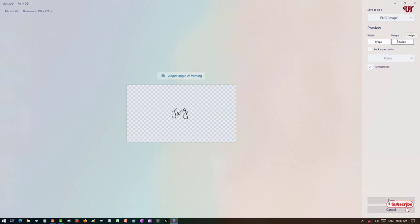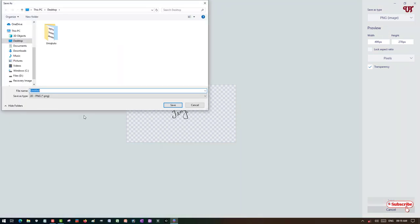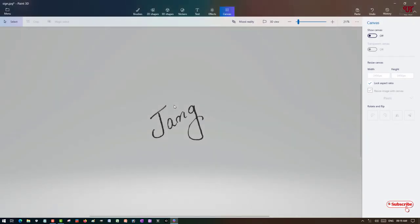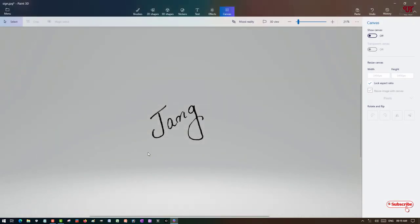Once your settings are done, click on 'Save' below. You can give the file a name or keep it as it is — I will give it a file name. Click on Save. Our transparent signature has been created.